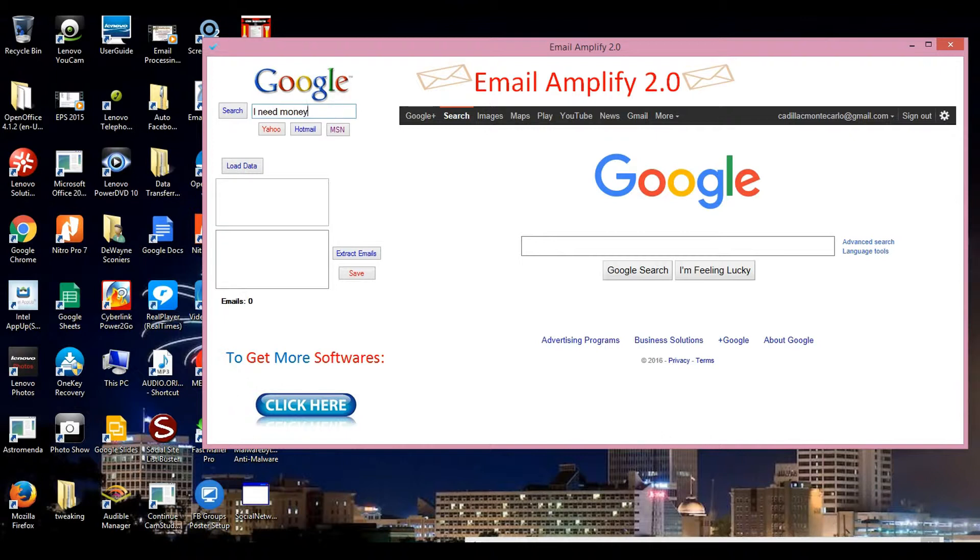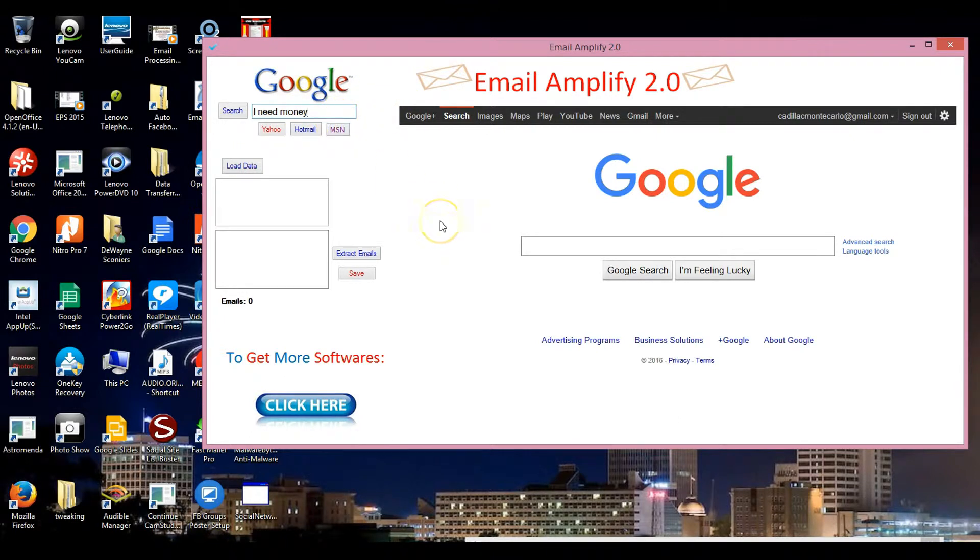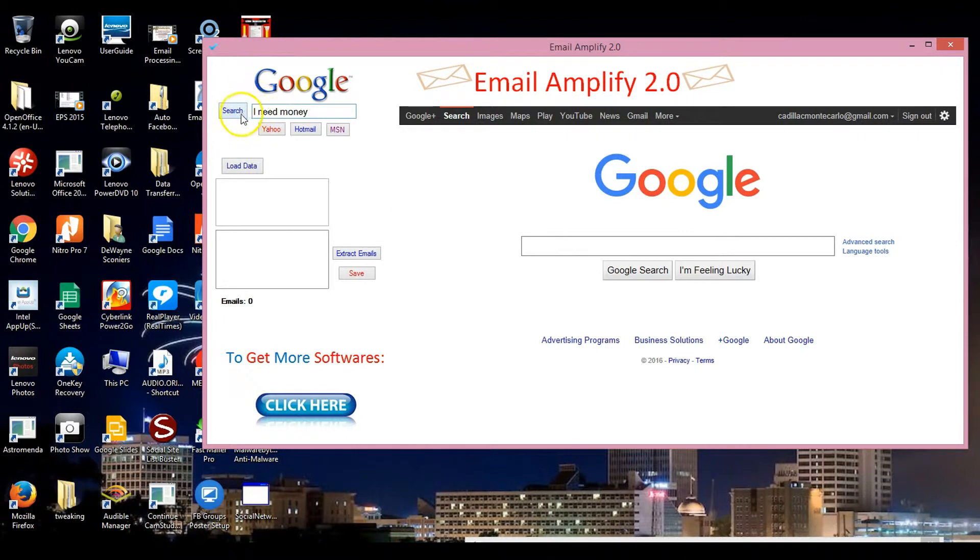Now we don't see how many emails we can get yet. I'm typing 'I need money'. It might not be the best search word, but we're just going to do it just for these purposes.